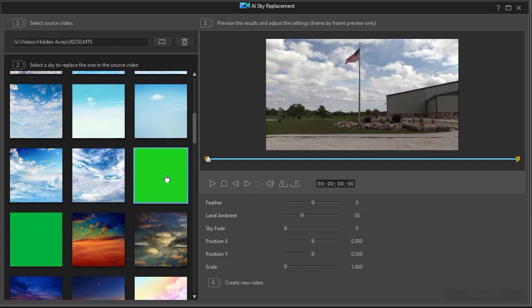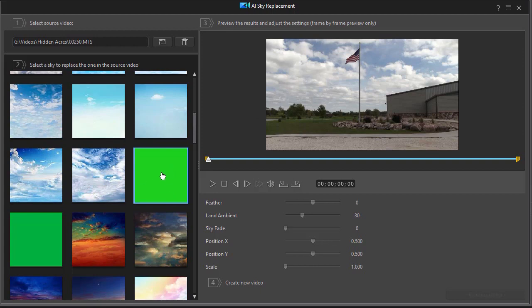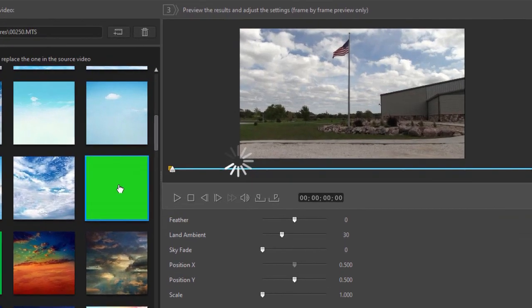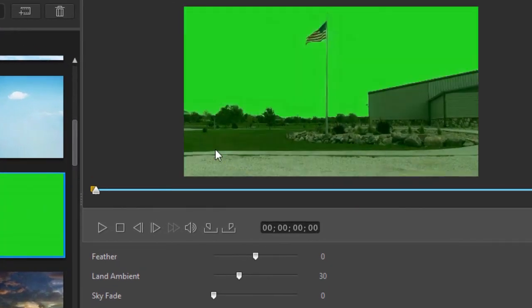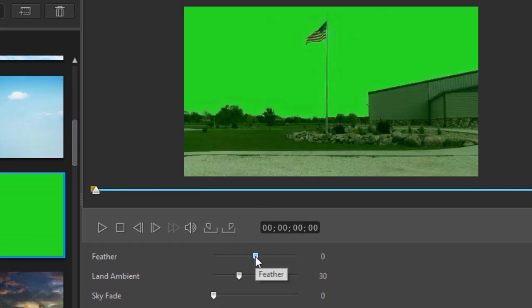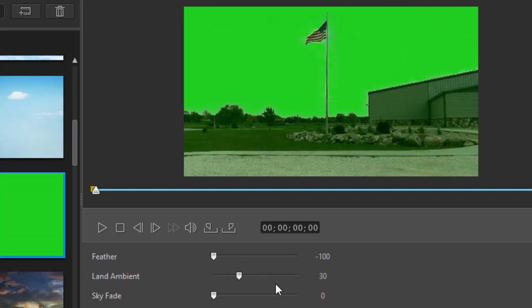So this is what you have to pick from. I took two different green screens, created them with a graphic editor, and added them here. So now that I have that, I'm going to add one. I'll click on one. And I found that the best way to do this is to turn my feather virtually off, and then to take my land ambient and turn it down maximum.